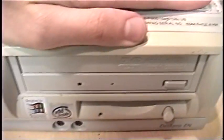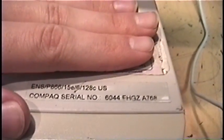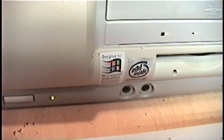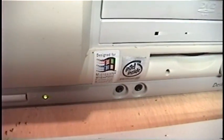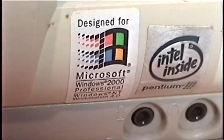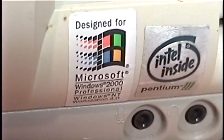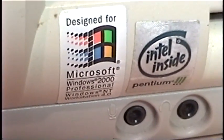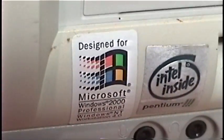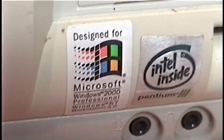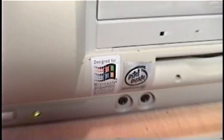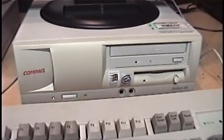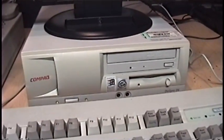I believe the 6 indicates the type of optical drive it came with, which was probably a 48 speed CD-ROM drive, and then 128 megs of RAM. It even says on the sticker there, designed for Windows 2000 Professional, Windows NT Workstation 4.0, which must have been right around that time when it was being phased out. Because this machine is from around 1999 or 2000.